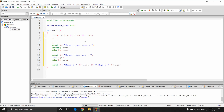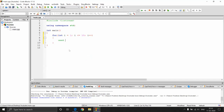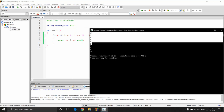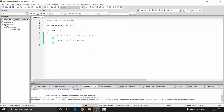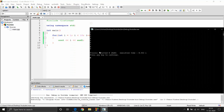Inside the loop block I'll just print i and a new line, then run it with F9. You can see all the numbers from 1 to 10. If I change the condition to less than 10 instead of less than or equal to 10, when i reaches 10 it breaks. Running it now gives numbers from 1 to 9.